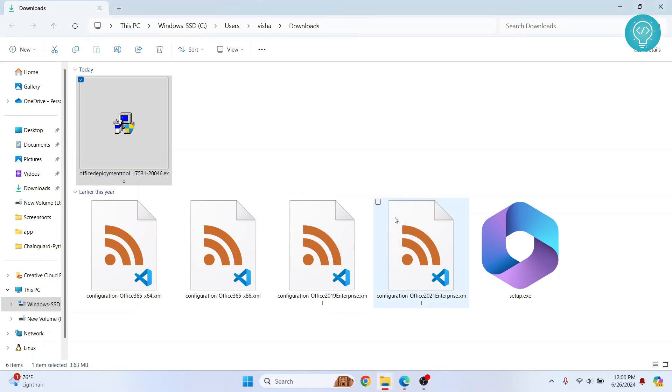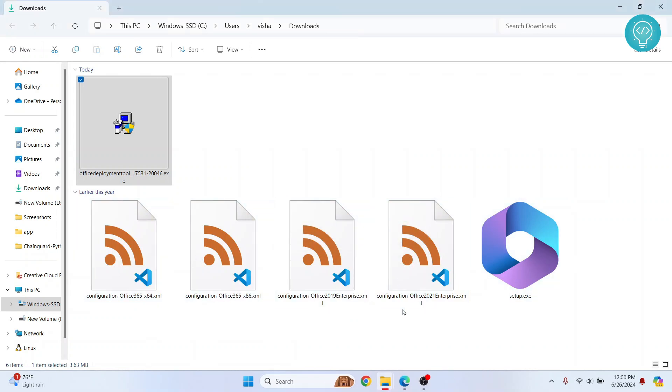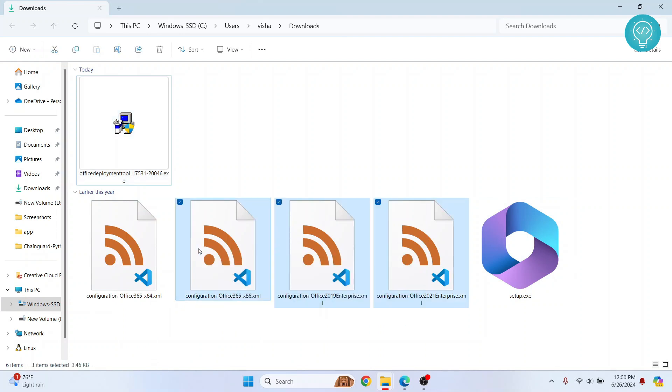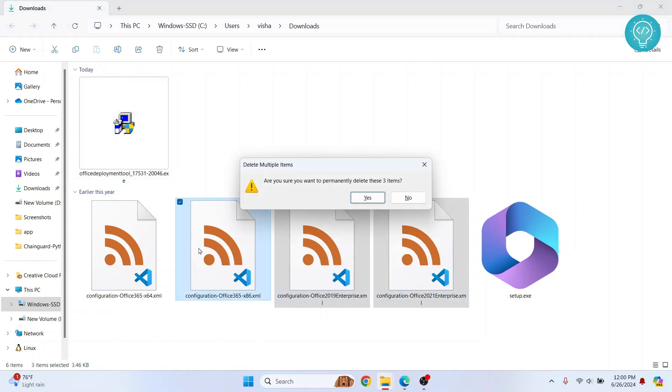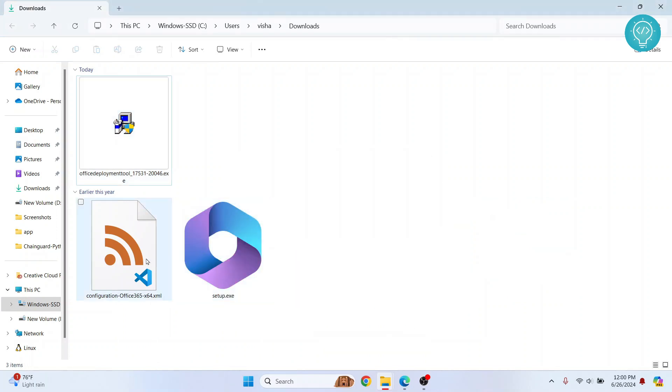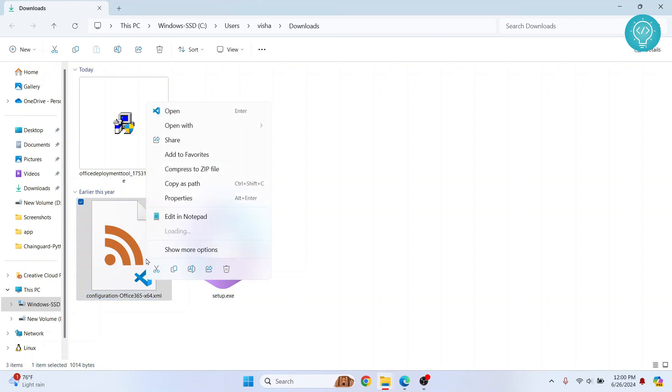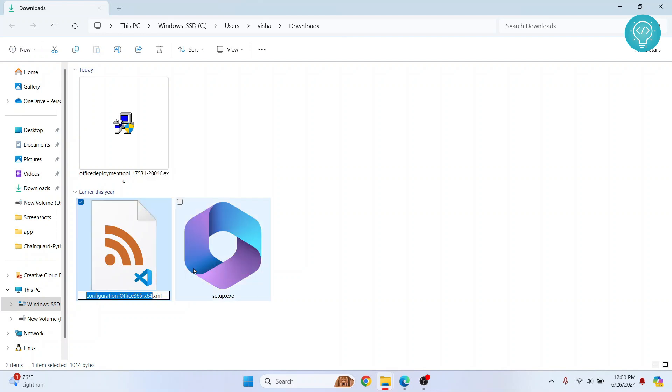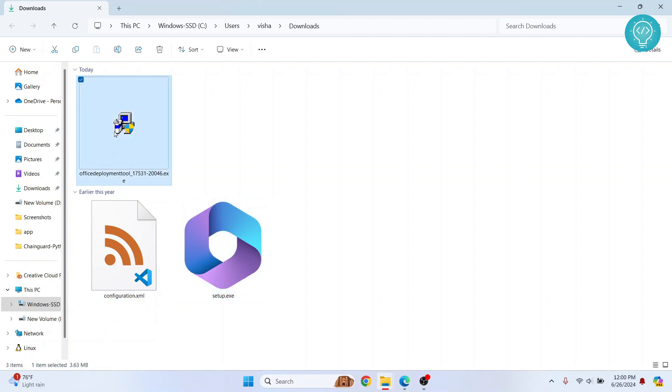So it will extract these four things. Now what we need to do is delete these three things and rename this and call it just configuration.xml.